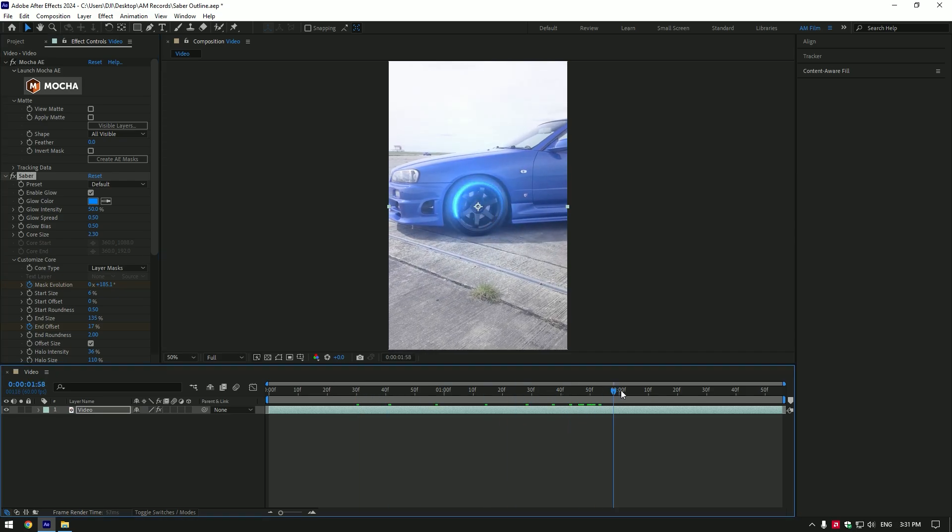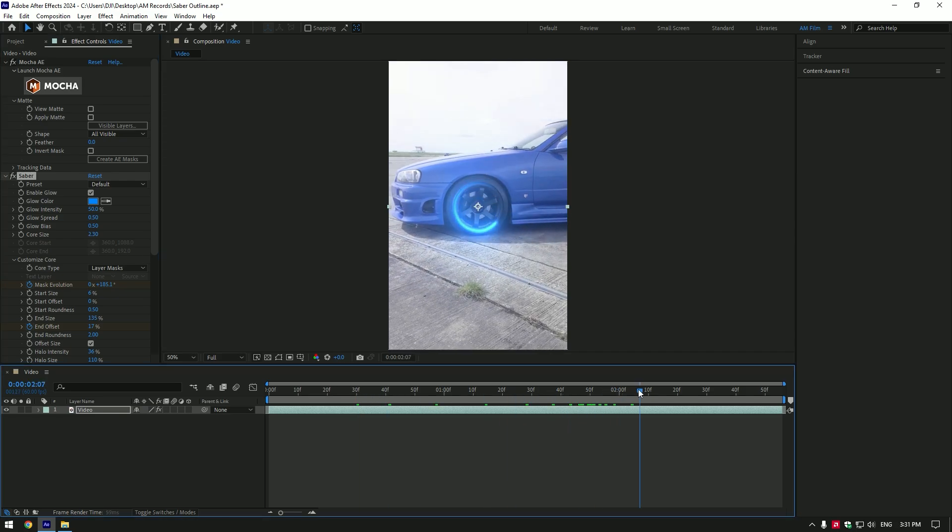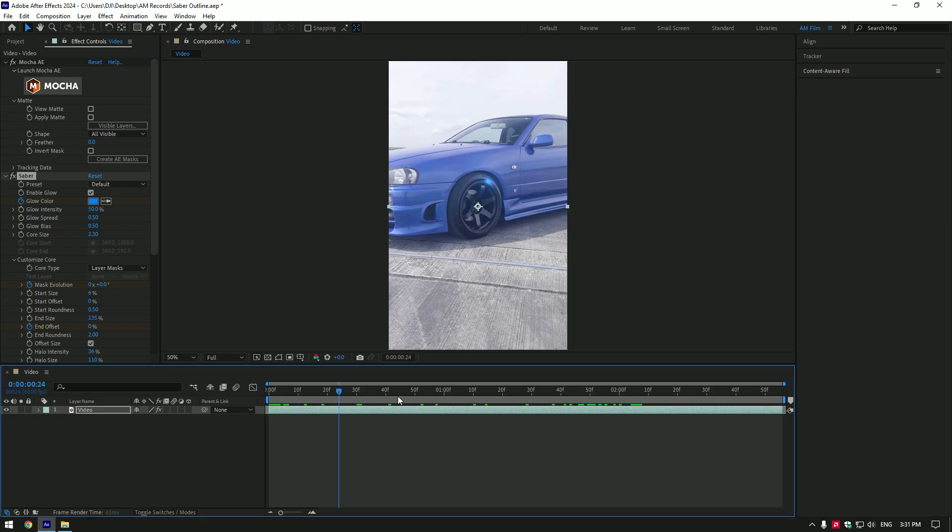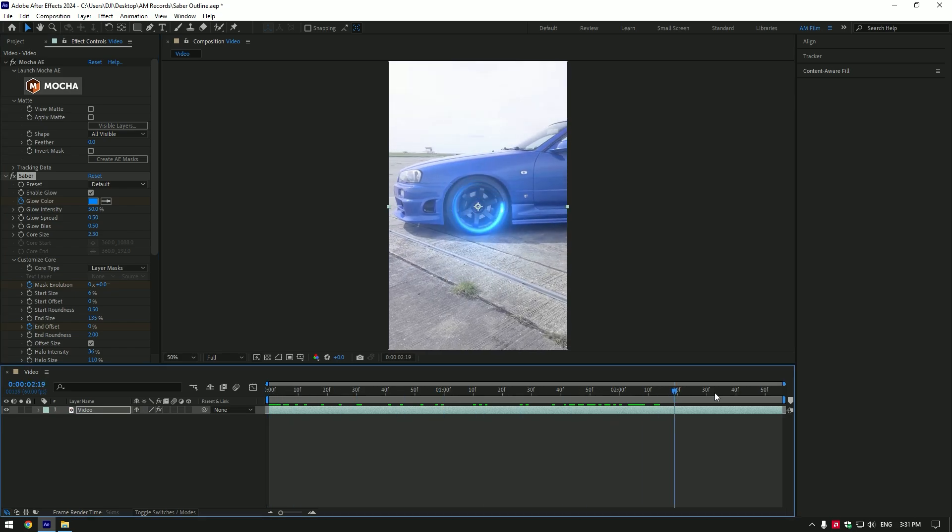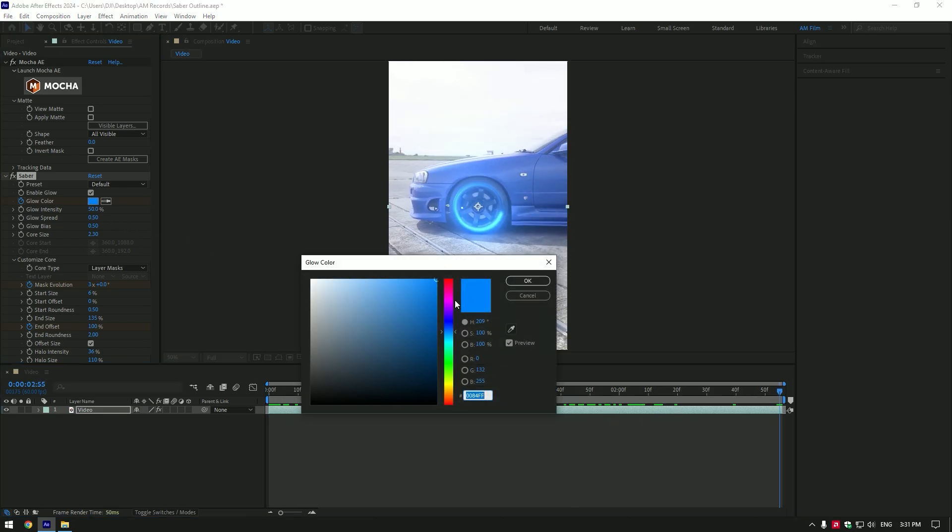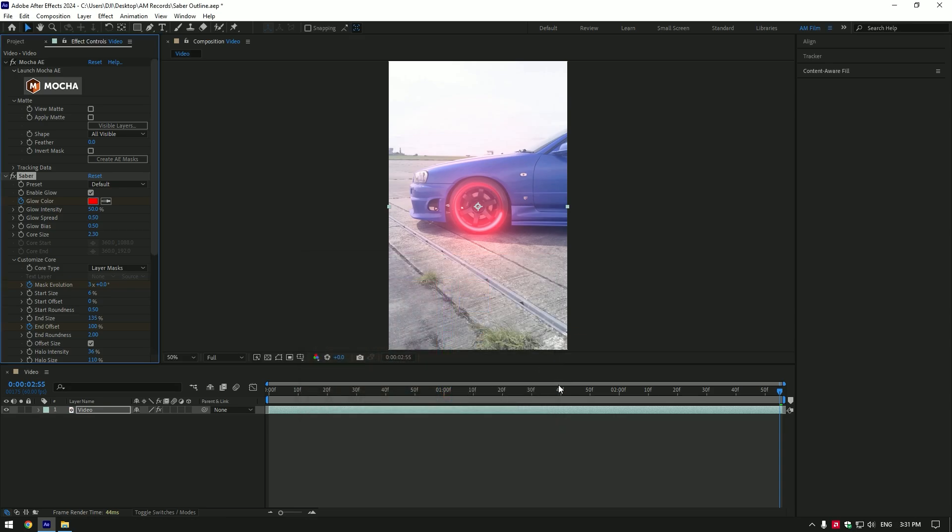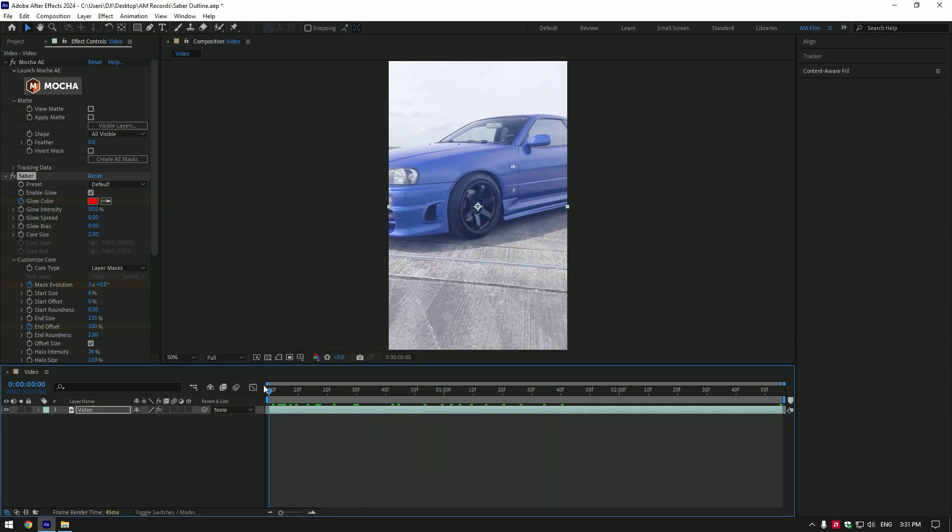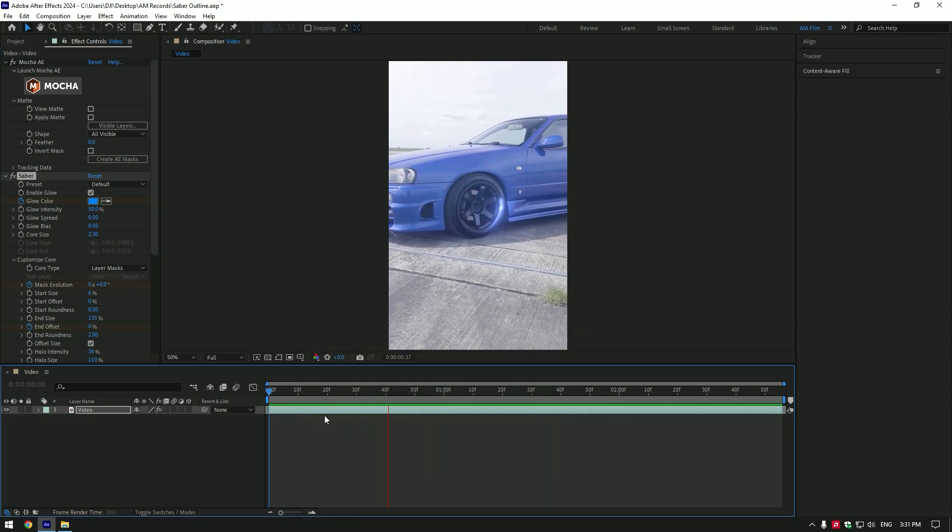You can also change the color of saber, but let me show you a cool thing that I like to do. At the very beginning of the video click on glow color stopwatch icon to create a color keyframe. Then go to the very end of the video and change color to any color you want. If you now play back the video, saber colors will change.